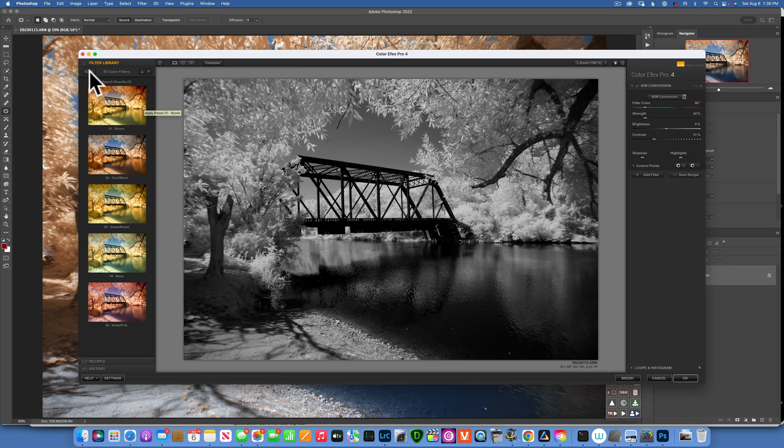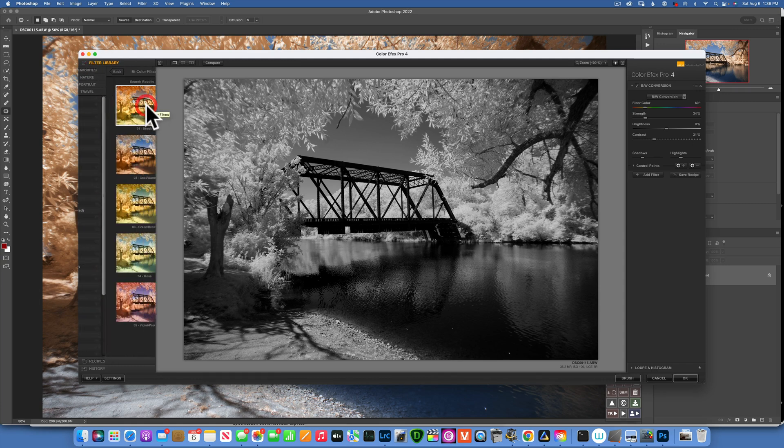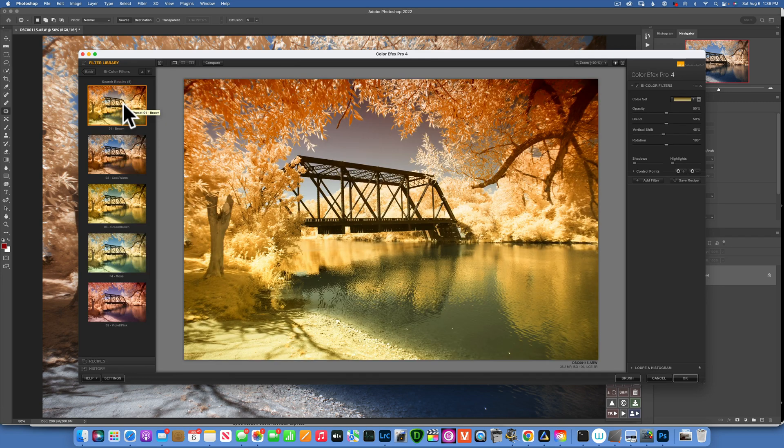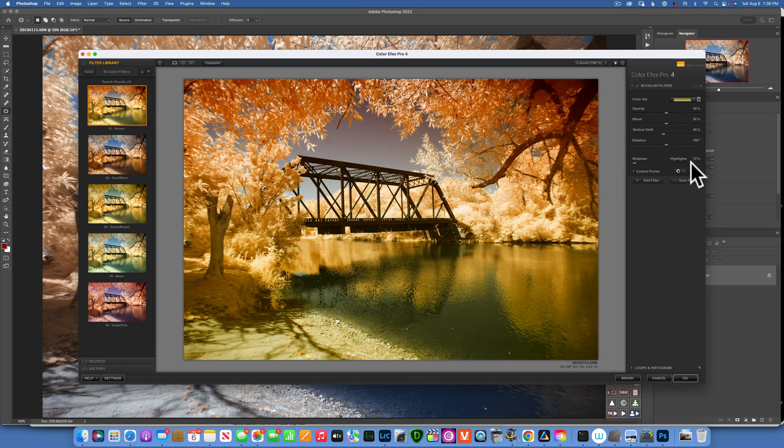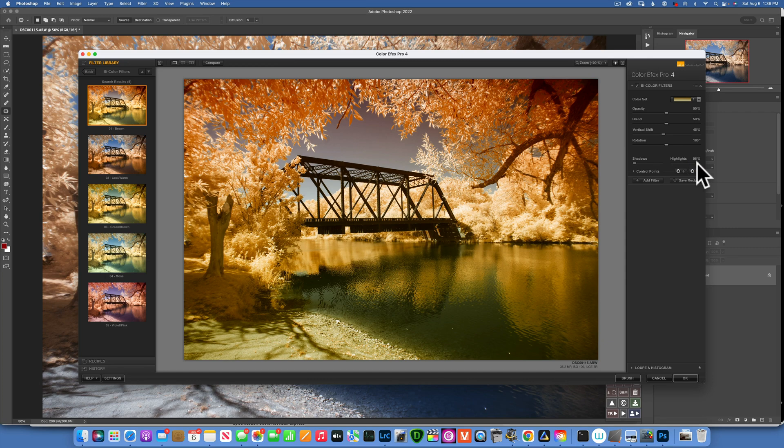So it's in the bi-color filters. Click on this and it's the first choice. And I really like the way that one looks. The highlights are a little bit too bright so I will move this highlight slider to the right and I think I like that better.